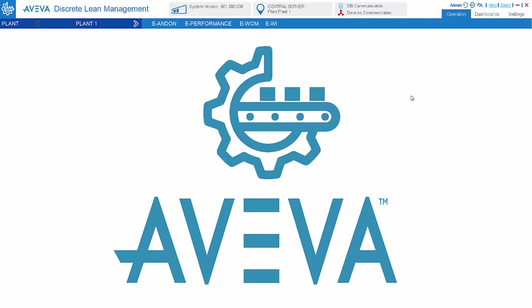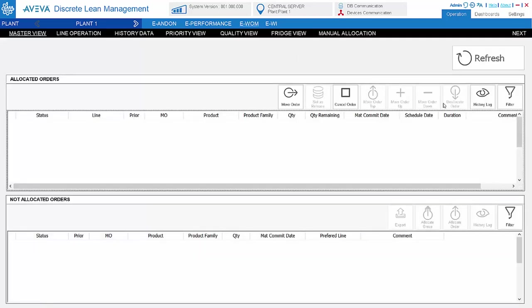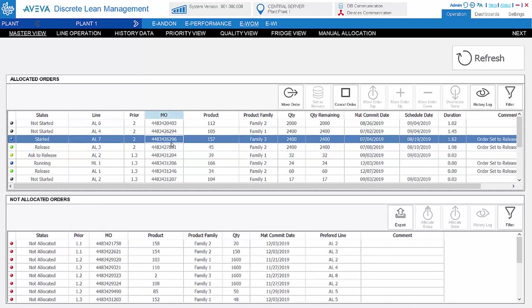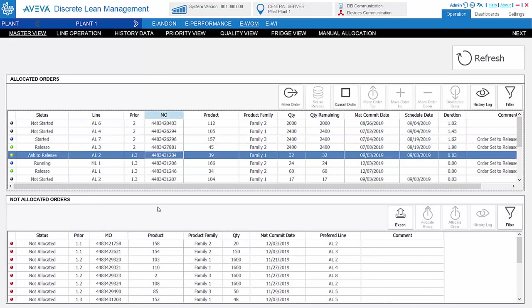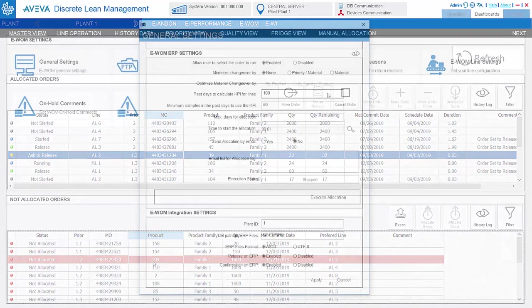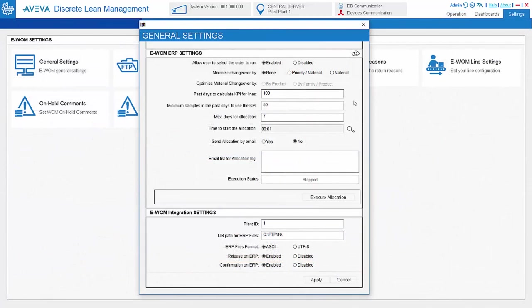This is the AVIWA Discrete Lean Management system. Let's take a look at the work order management first. For the work order management, this is the master view. This means for supervisor, the supervisor can actually monitor, allocate, and prioritize the order for the whole plant. Here, the work order can be gotten from ERP or manual entry, as long as the file follows a certain format that the work order management can consume.